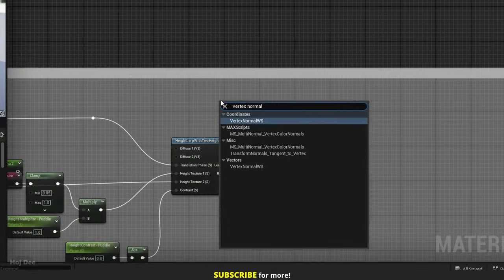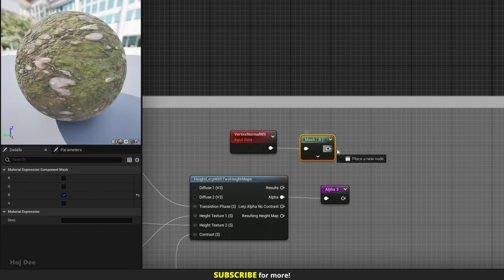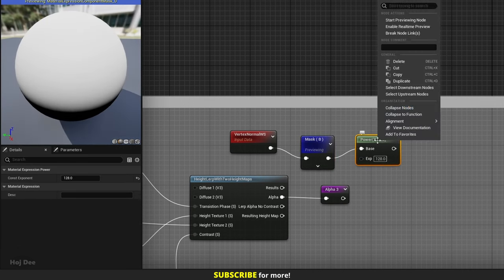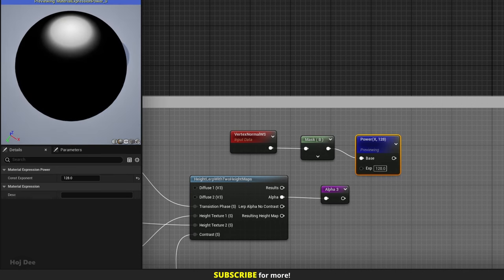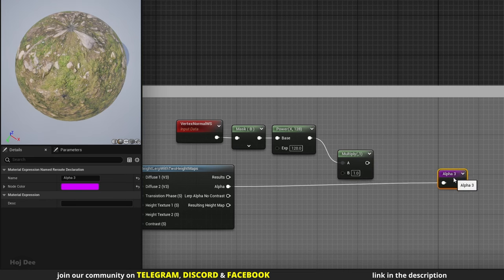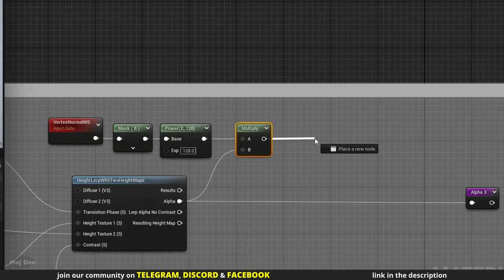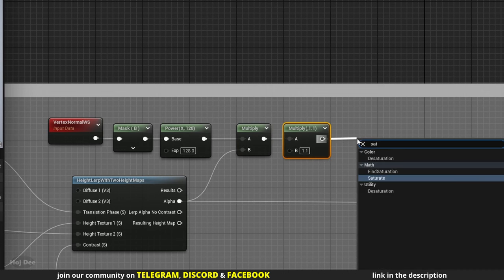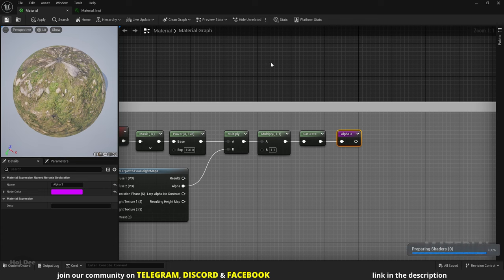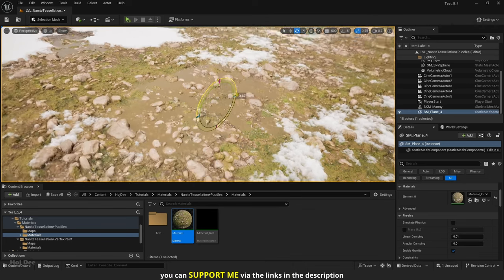We can use the vertex normal in world space node to achieve that. First mask its B channel — we only need the normals in the Z direction. Then raise it to the power of 128. If I preview the mask node and then the power node, we can see the white color is limited to the flat area on top. Now multiply this by the alpha of the height lerp node to limit the puddle to flat areas only. Multiply by 1.1 to make sure all values reach 1, then saturate it, and connect it to the alpha 3 named reroute. Save the material — now as soon as I start rotating the mesh, the puddle disappears.